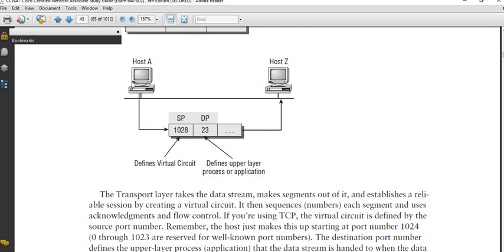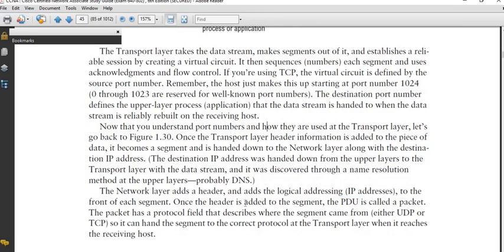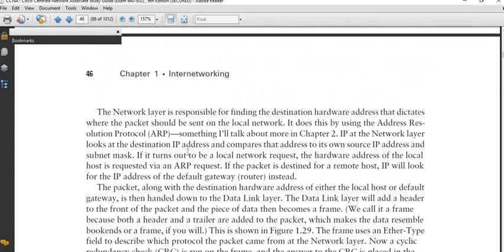For the host sending the message, the encapsulation that happens at the transport layer will be de-encapsulated at the transport layer of the receiver. Likewise, the encapsulation at the network layer here will be de-encapsulated by the network layer of the receiver. The encapsulation at the data link layer of the sender will be de-encapsulated by the data link layer of the receiver. At each layer where encapsulation takes place, control information is added to enable the packet or data to move from one layer to the other.